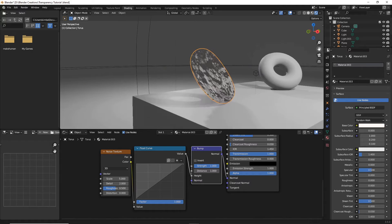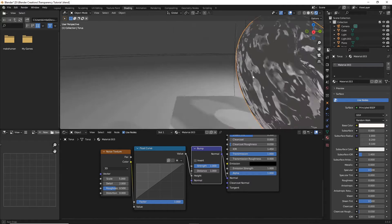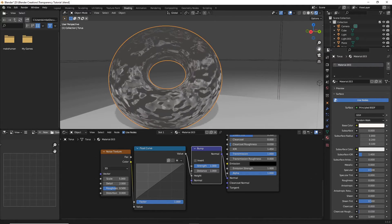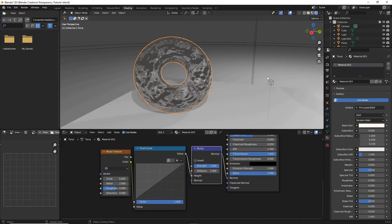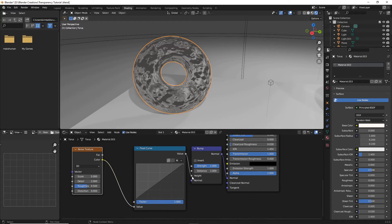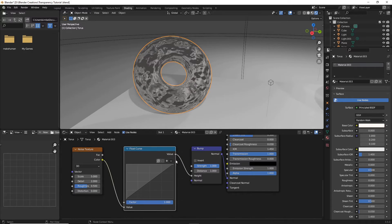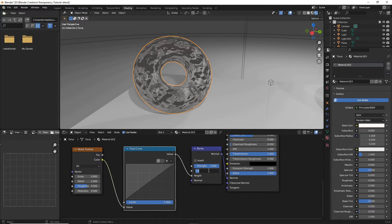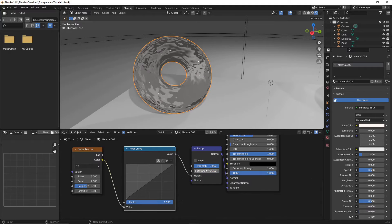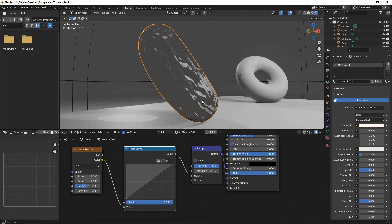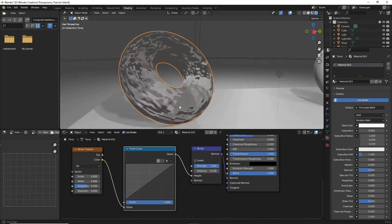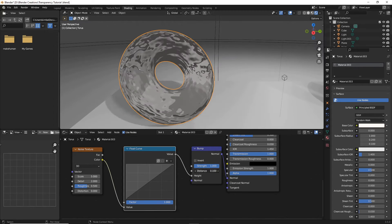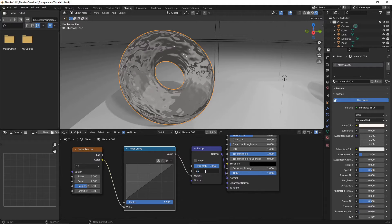You'll see we have this really weird strong effect going on that kind of ruins the glass look. So first and foremost, let's turn down the distance of this bump. I'm going to turn this down just for now to like 0.1. And judging from its refractions, I'm going to turn even lower, possibly even 0.05.